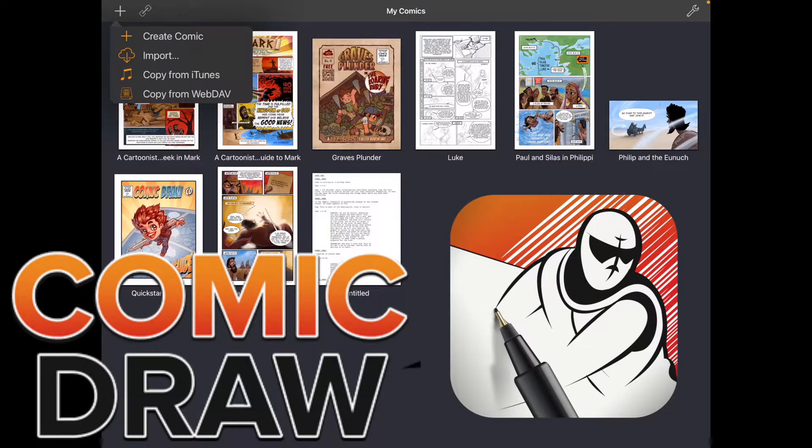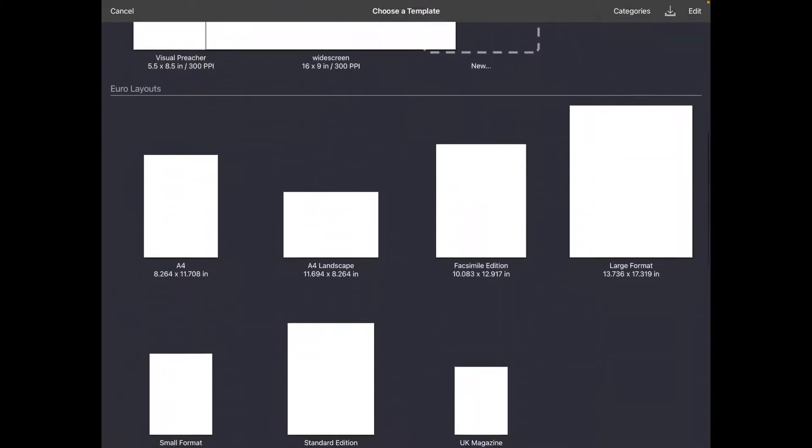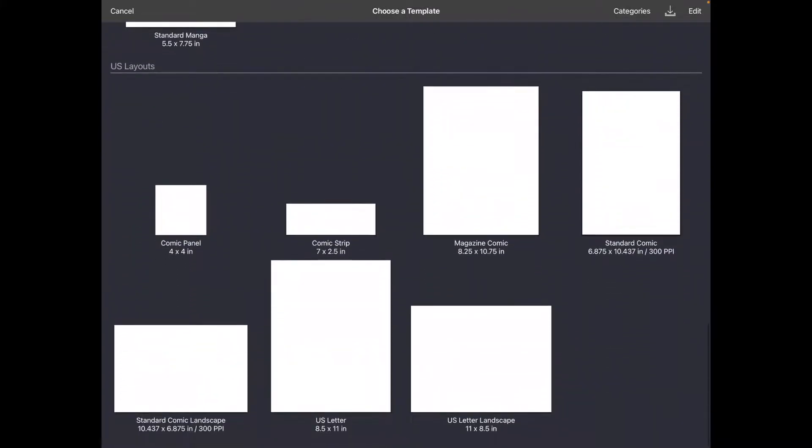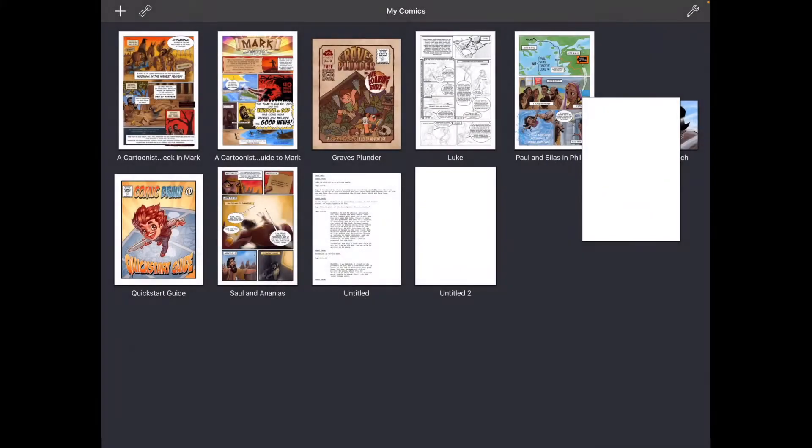So first of all, let's just do the basics. You create a comic and I scroll down and I'm going to use their standard comic size.